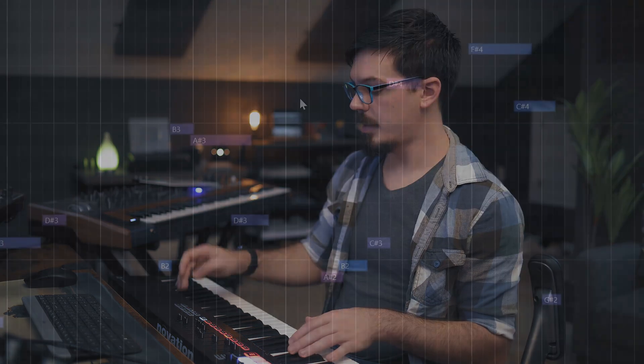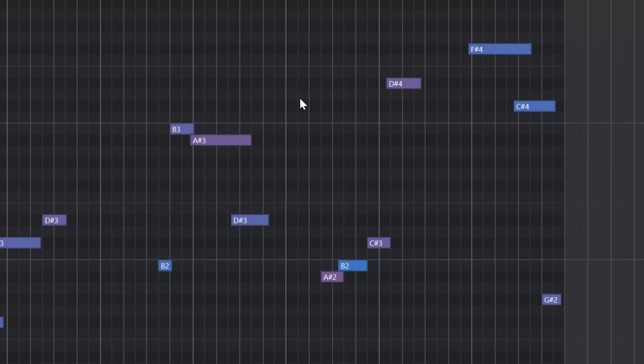Once you've laid your parts down, there is actually a quantize function built into LaunchKey as well. So once we have our clip laid down, we could just hit quantize and boom, the whole clip is now totally quantized.